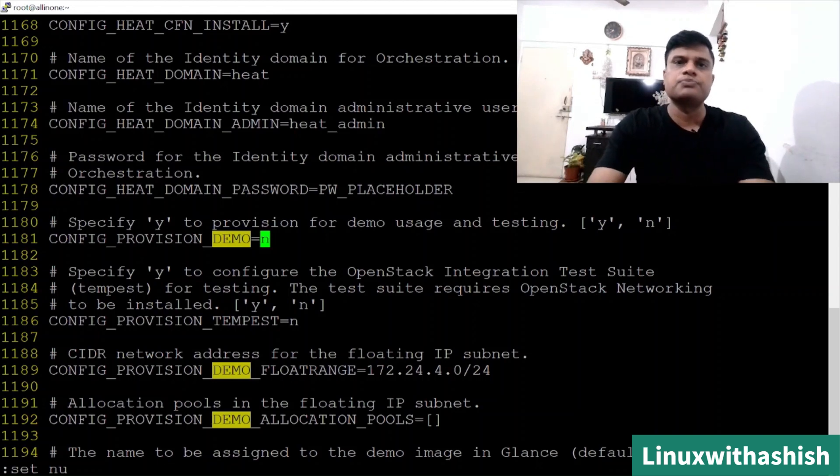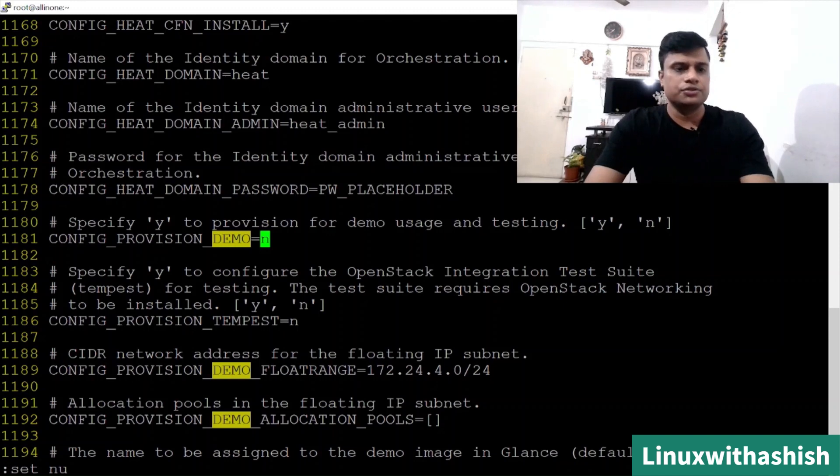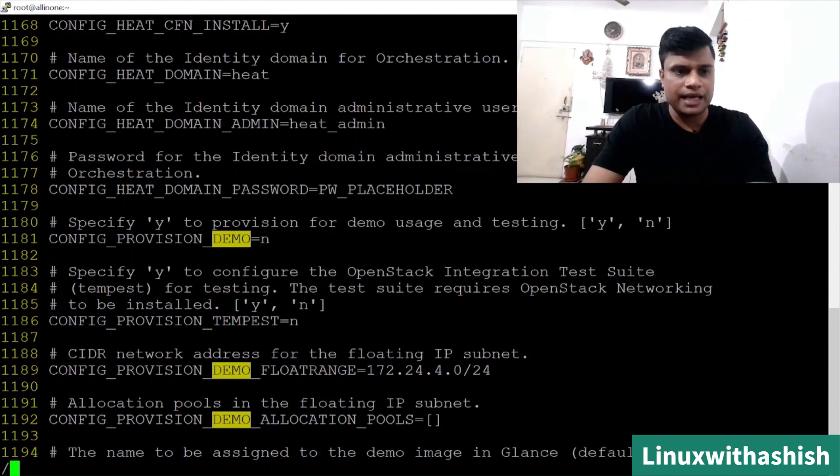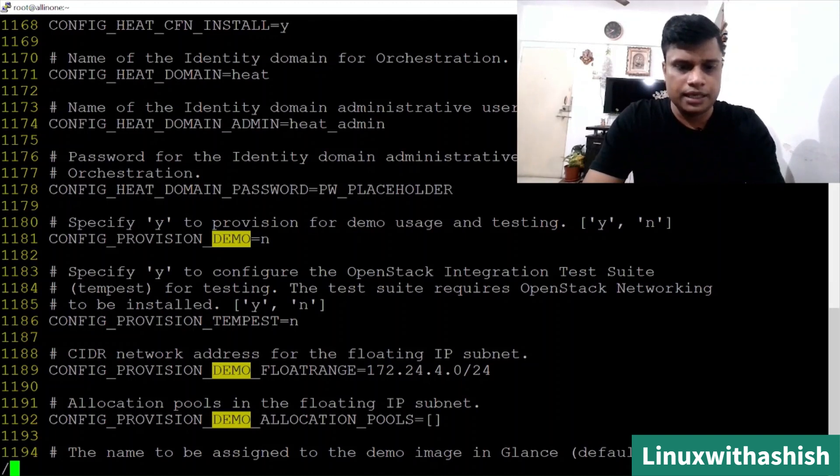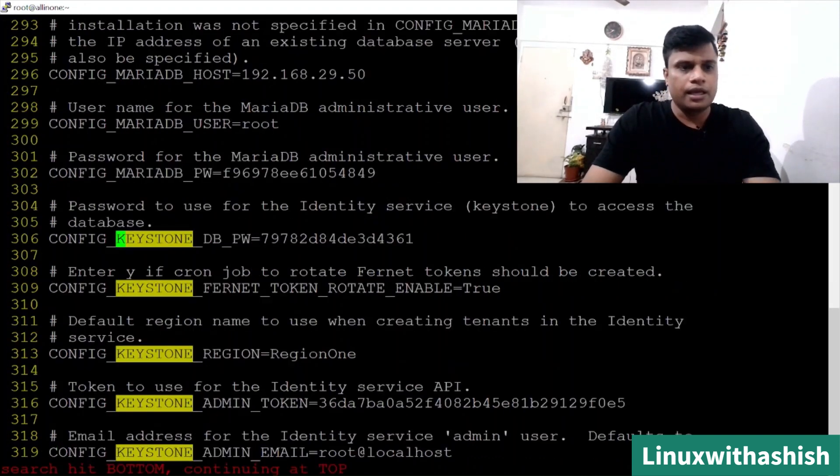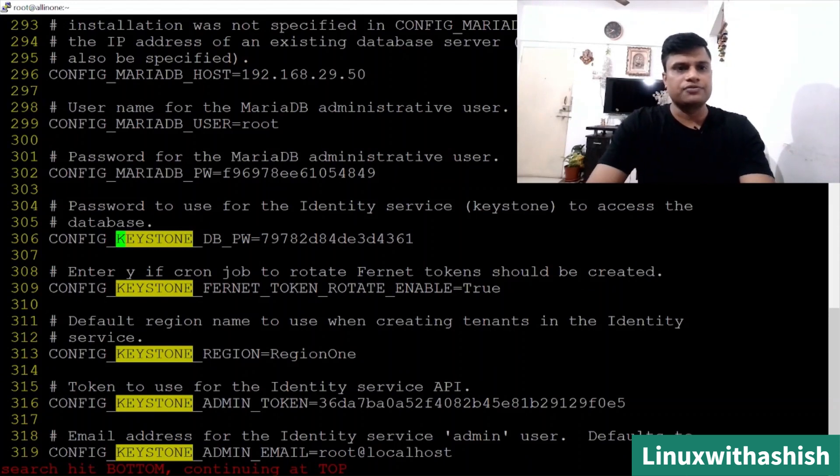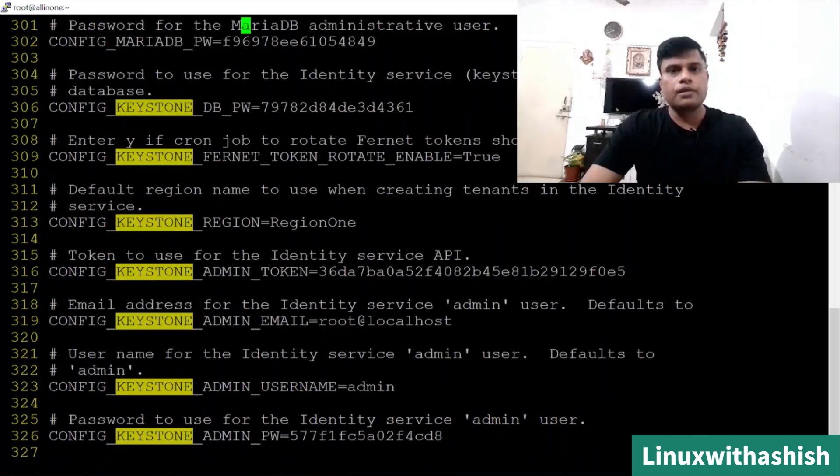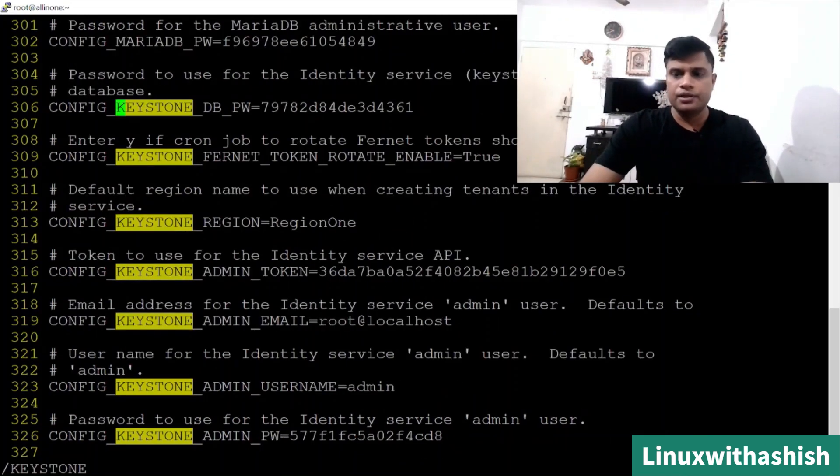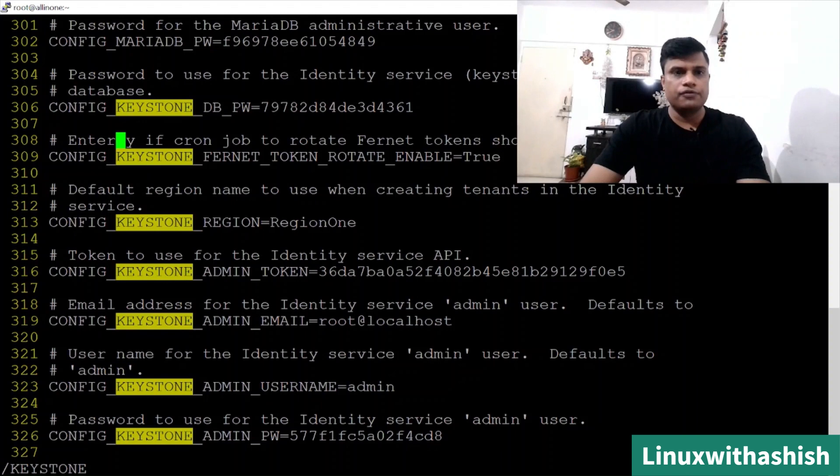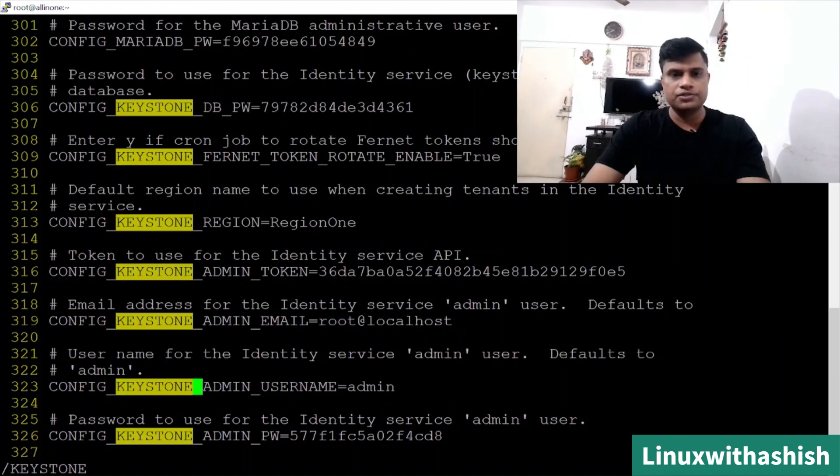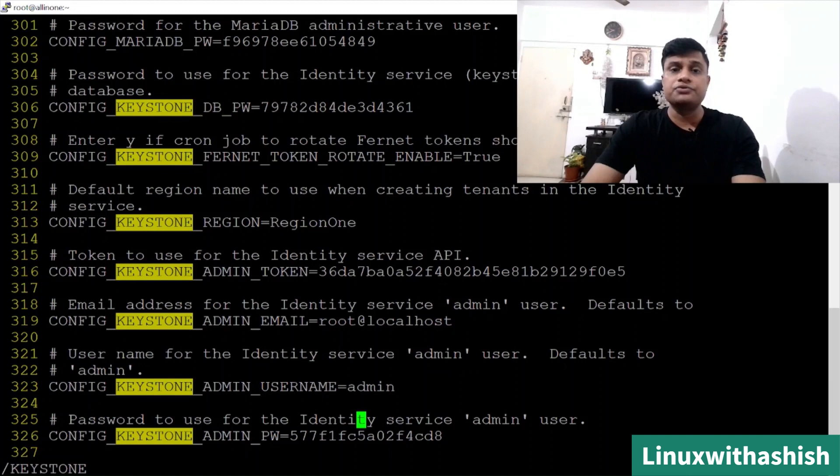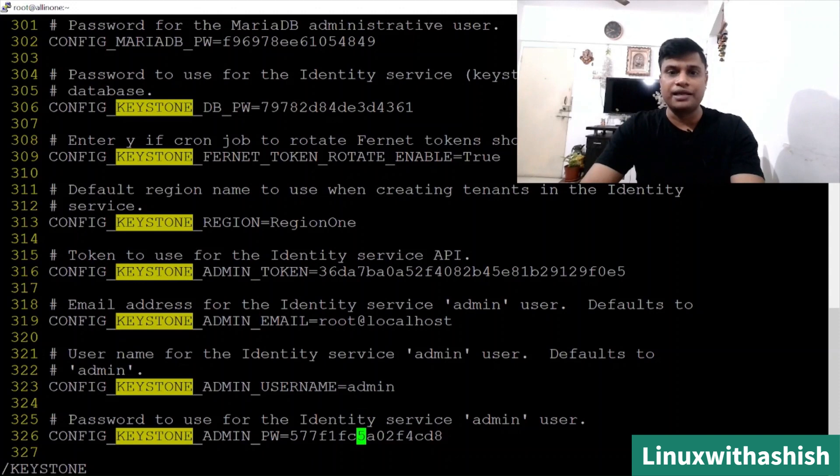Demo, we have changed it to no. Now we want to change the password of keystone, because you don't want that long password. What I will do is press escape and then type keystone in capital and search where the password for keystone is. Database is okay, I don't want to change for database. Press N to search next. I want to change this keystone password for the admin user.